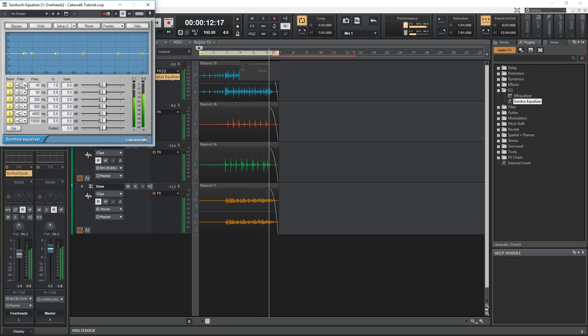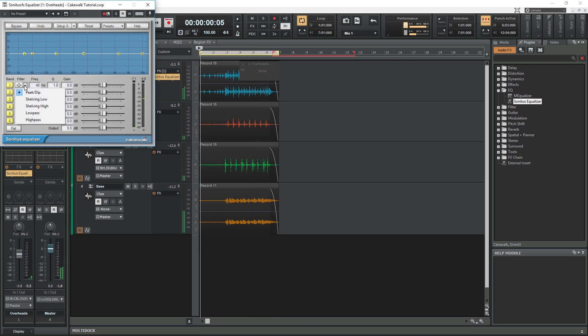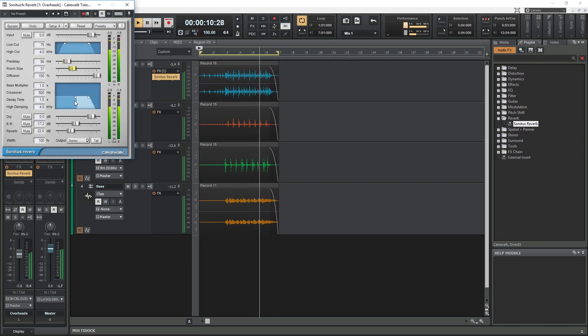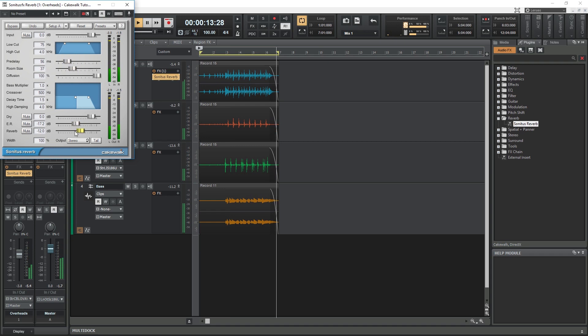Some of the plugins that are included are Delay, Compression, Multiband Compression, Noise Gating, Equalization, Wah Wah, Phaser, Modulation, Reverb, and Surround.